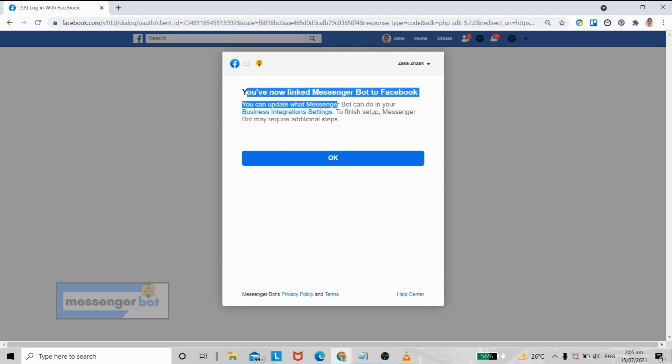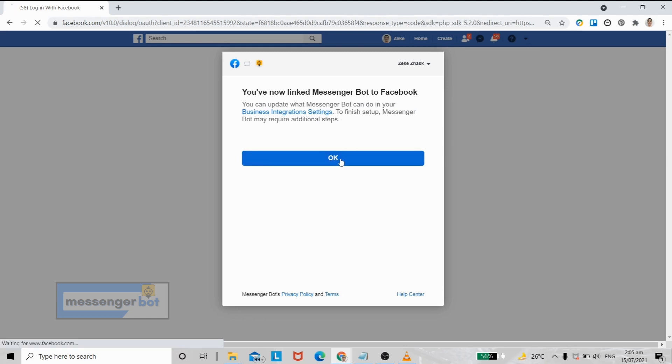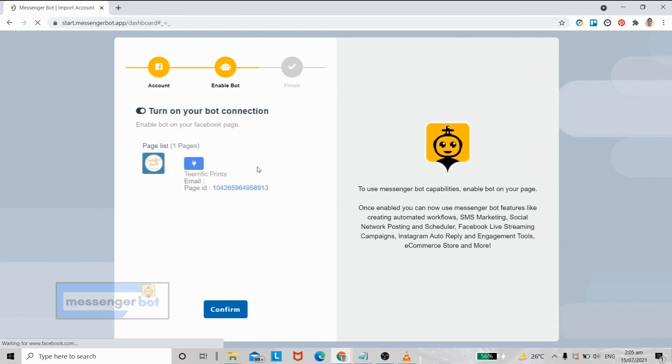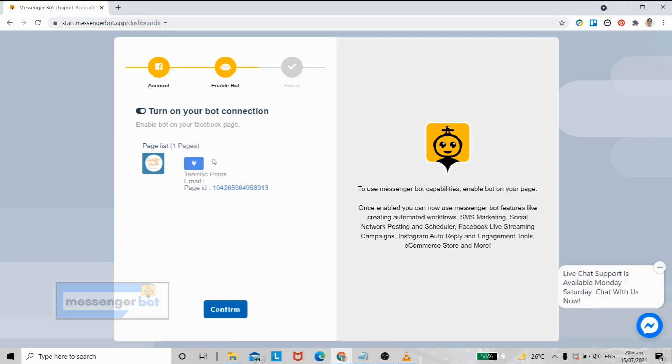Okay, now we are halfway there. Here you will be asked to enable your bot connections. To do that, just click this button.